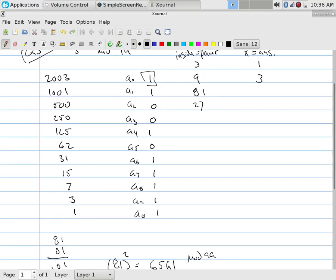27. Let's see if anybody else has already done this. What's 27 squared? We can do all this a long way. We're going to run out of class time. So what's 27 squared? 729. And 729 mod 99? 36. 36 squared? 1296. Mod 99? 9.